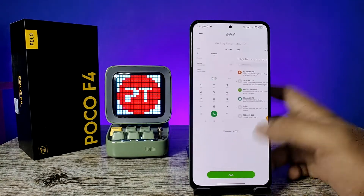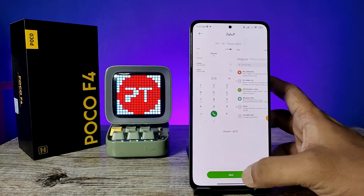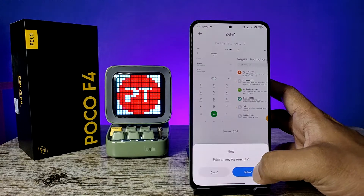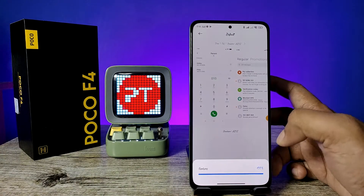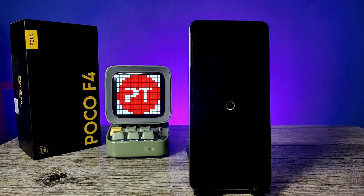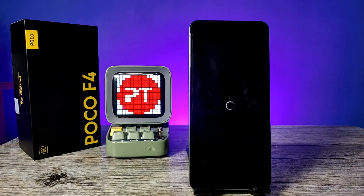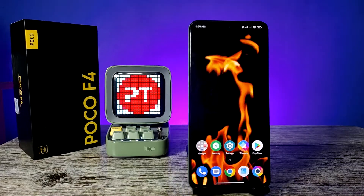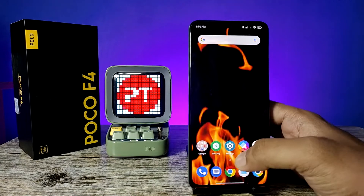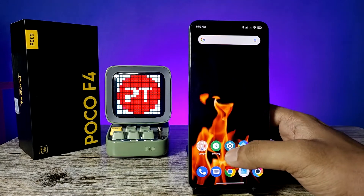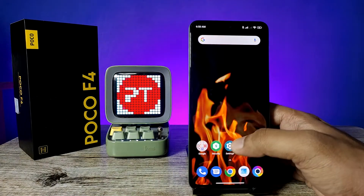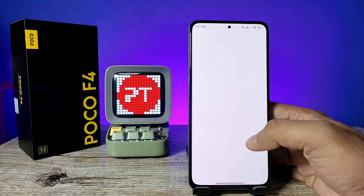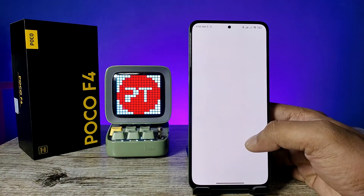Choose Roboto, then reboot your phone. After rebooting, the default font is applied successfully.